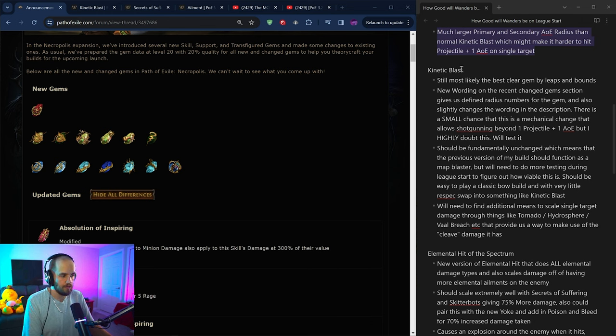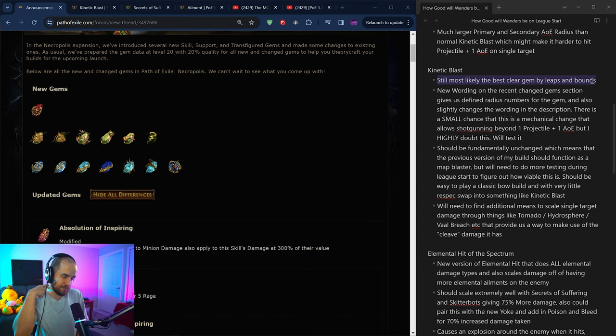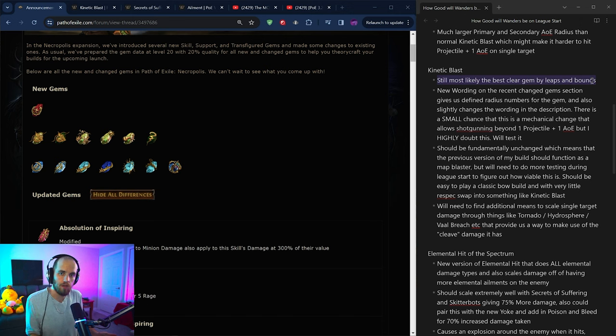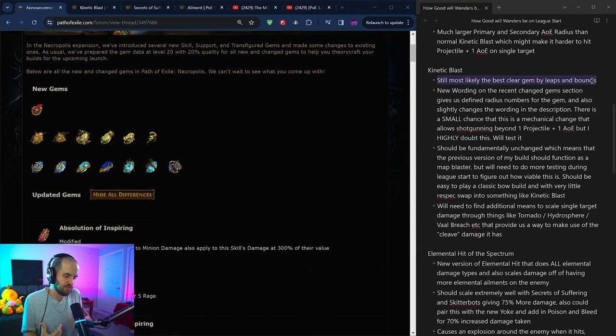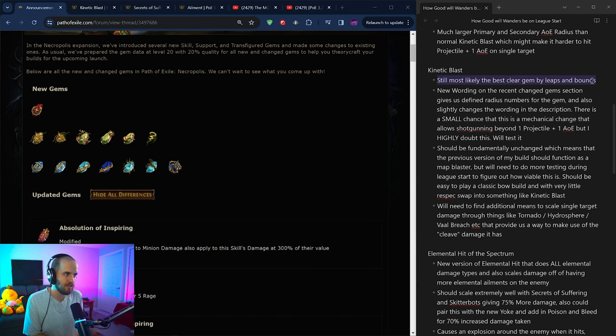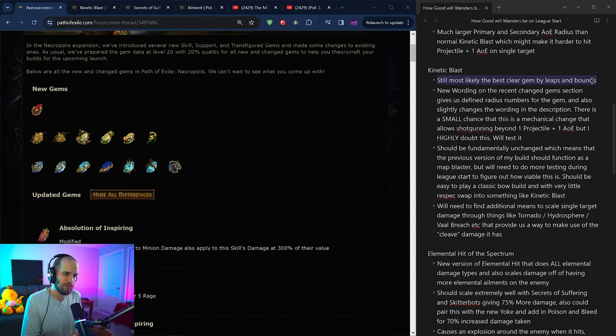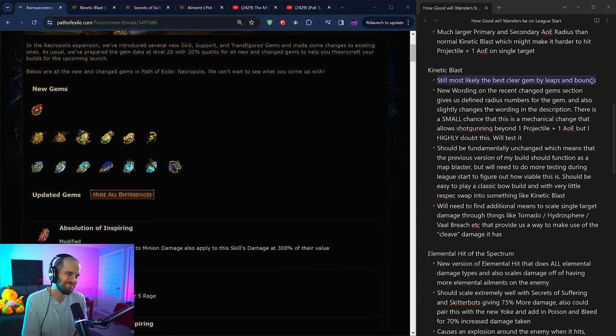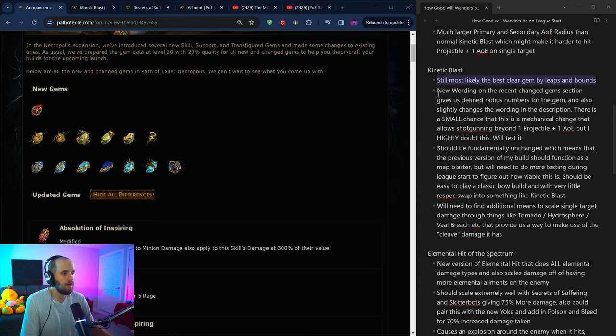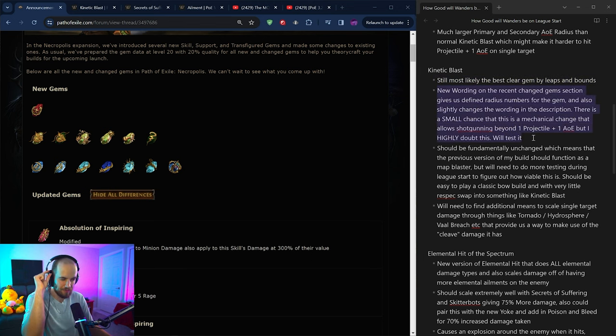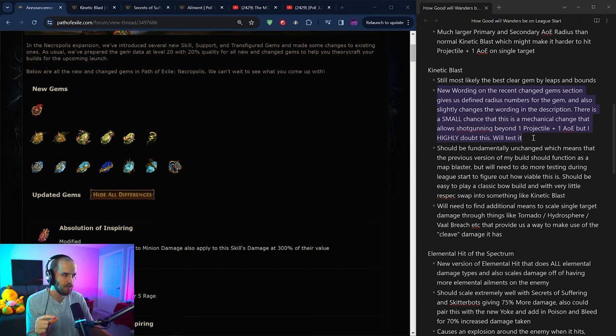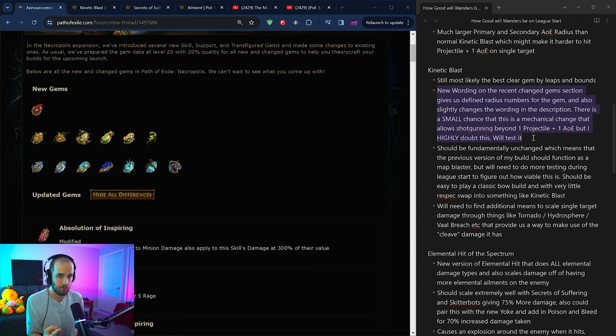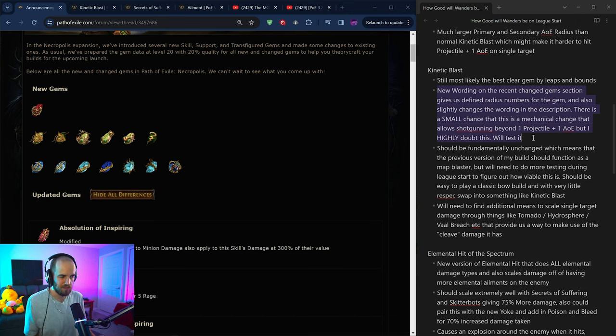Now this should work like normal kinetic blast in the sense that if you chain, fork, return, pierce, whatever, it should give you another set of explosions, but not being able to have additional projectiles once again, just kind of doesn't make this very good in my opinion. And last thing is that it has much larger primary and secondary AOE than the normal kinetic blast. So this means a larger area over which it can cover with those projectiles, but that also means that those projectiles are moving further out as well, even if the projectiles inside are getting larger. Overall, I give the new kinetic blast a very low chance of being good, but there is some potential there depending on how it goes. Now as for old kinetic blast, I do think that old kinetic blast is probably the best clear gem by leaps and bounds, save maybe one that we'll talk about in a moment.